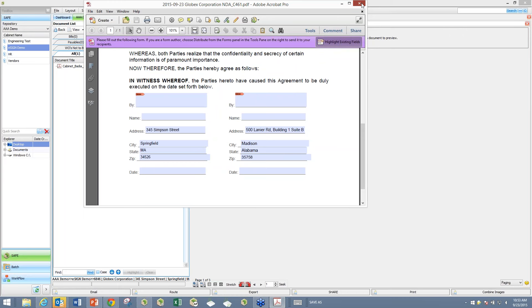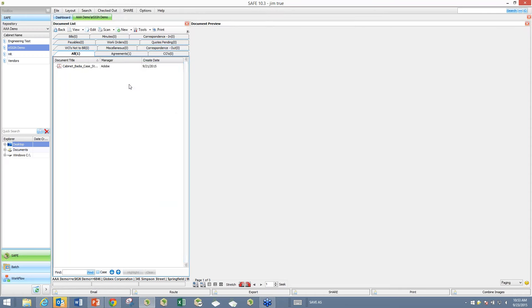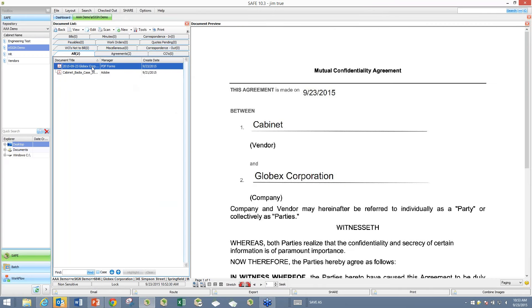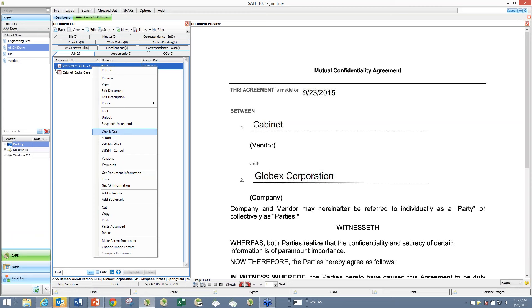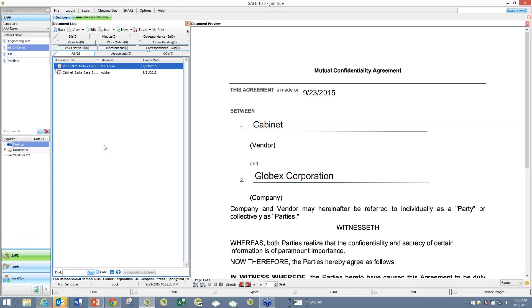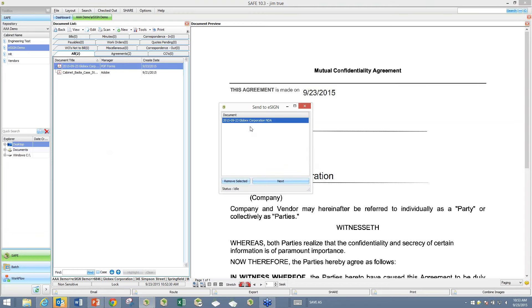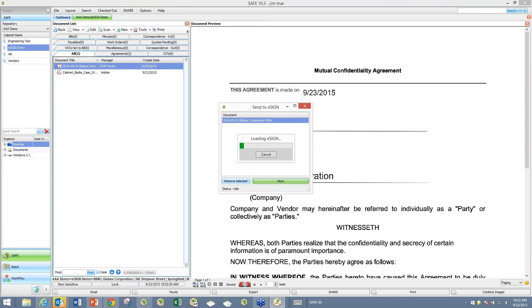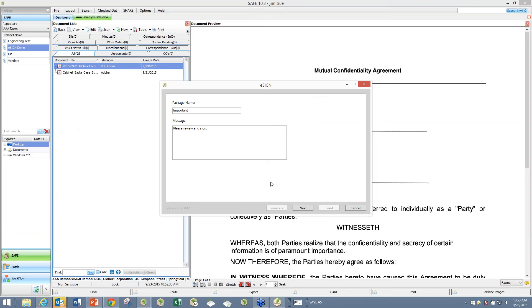You'll notice that I already have a signature field in the document, along with name and date fields. eSign is going to capture the signature and also populate the name of who signed it and the day they signed it as part of the whole process. So let me go ahead and close that. To send something out for signature, all you need to do is right-click on it and go down to the new menu item called eSign Send. You click on that, it reviews the document, and if I have other documents I can add them into this panel.